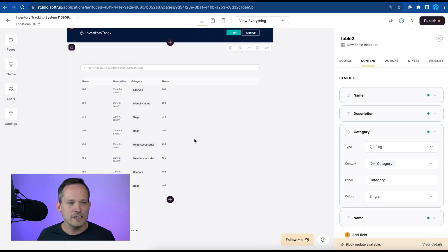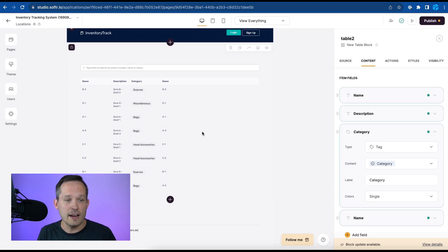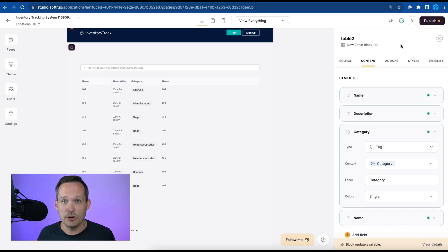There we go. We've got our categories and so you can see this is starting to already shape and look like the way we want it to appear for our end users. We can publish this out and they can view that in their new experience.